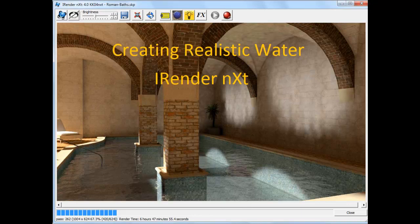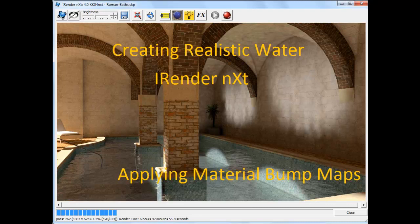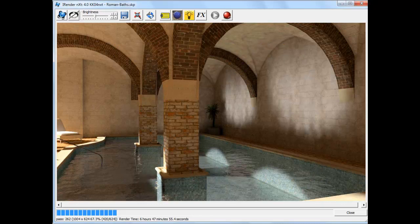In this video, I'd like to show you how to apply material bump maps to water to make it look more realistic in your rendering. Our goal is to make a rendering like this, where there are ripples on top of the water that we are all used to seeing on a lake or a pool.